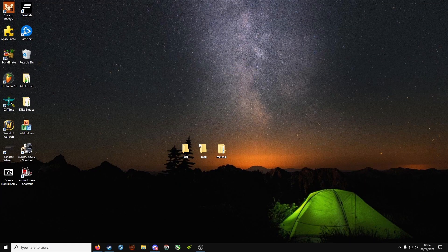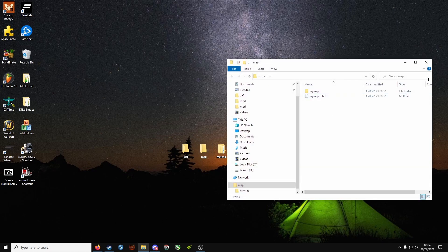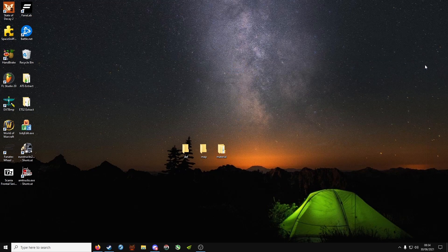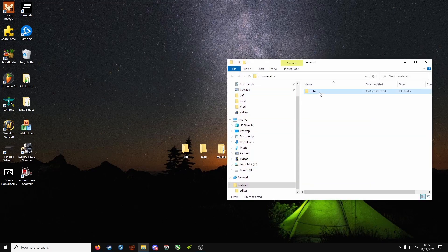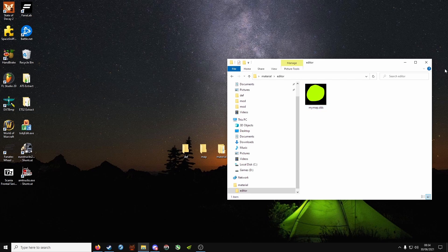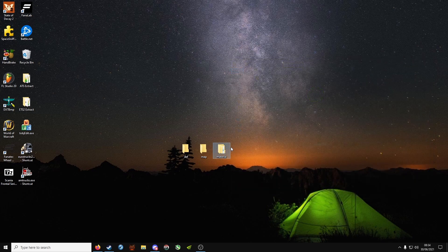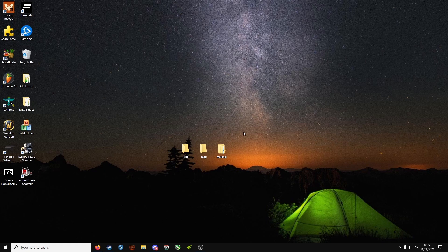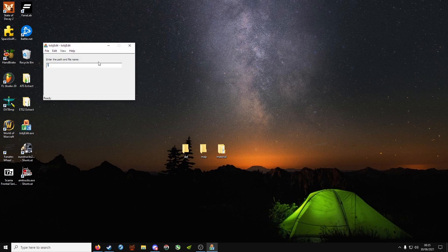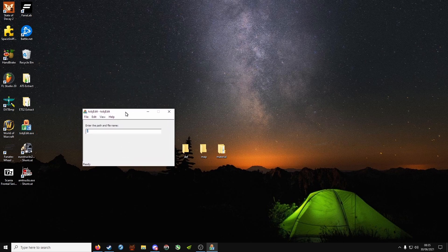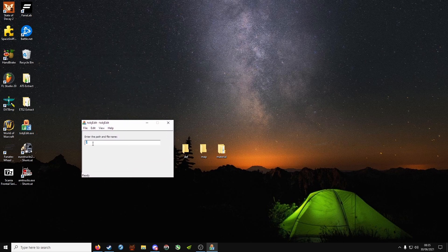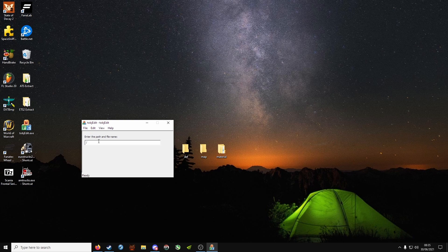You should have that in map, material, editor, and you should have DDS. Now we're going to create the material files, so open up Tobj Edit, and we're going to tell it where our DDS file is to make the tobj file.